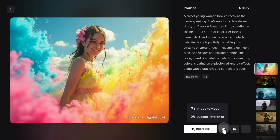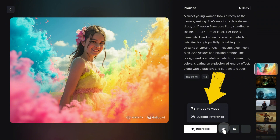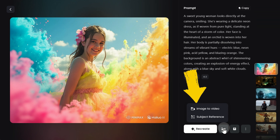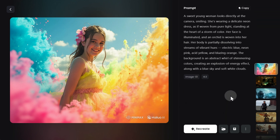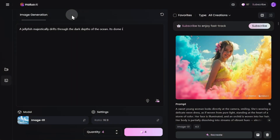One of the most eye-catching features in this window is the ability to convert images into video, and we'll definitely test it out. But first, let's generate a few images using different prompts and aspect ratios to evaluate their quality and accuracy.